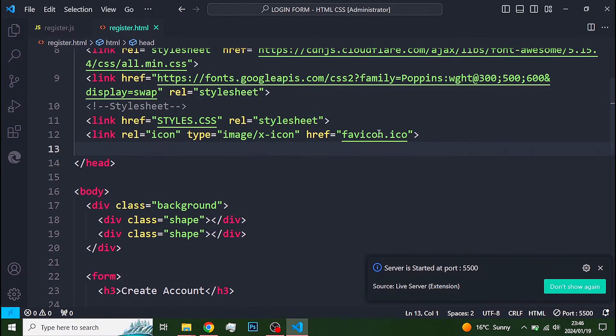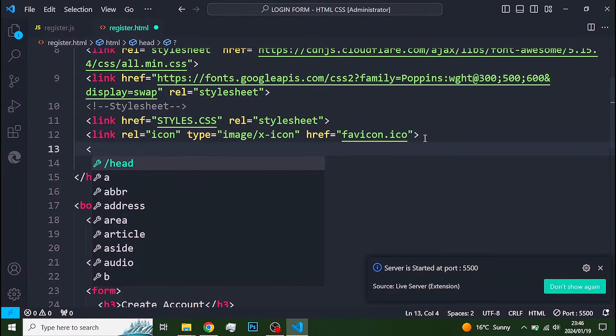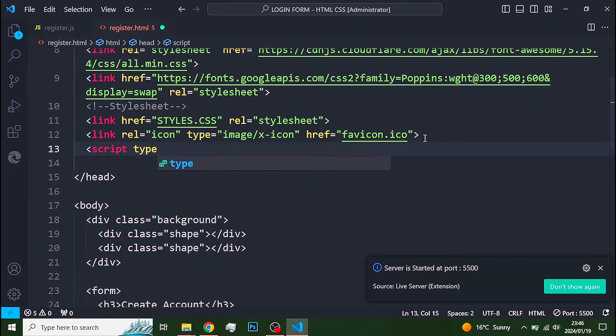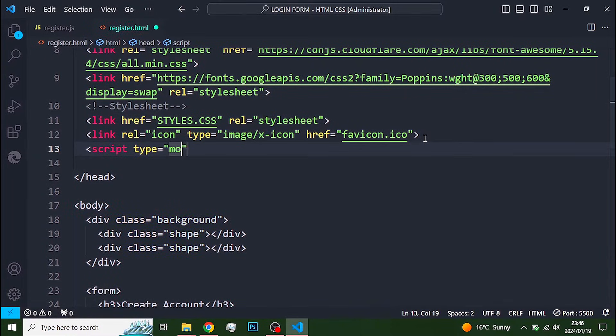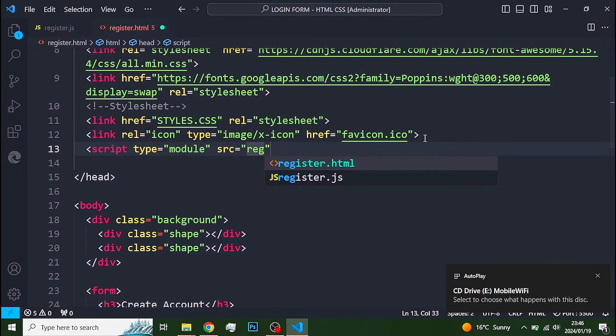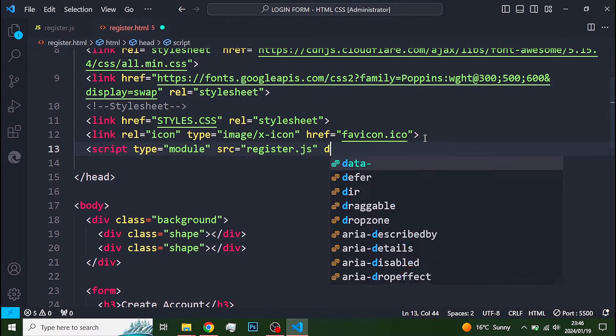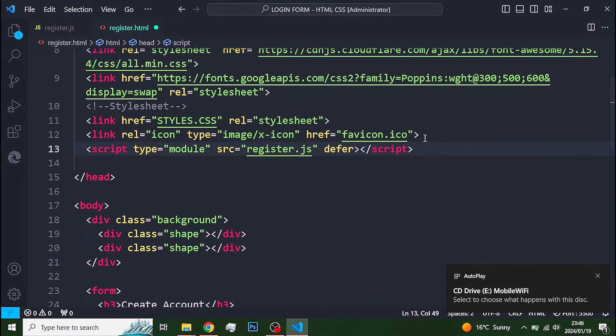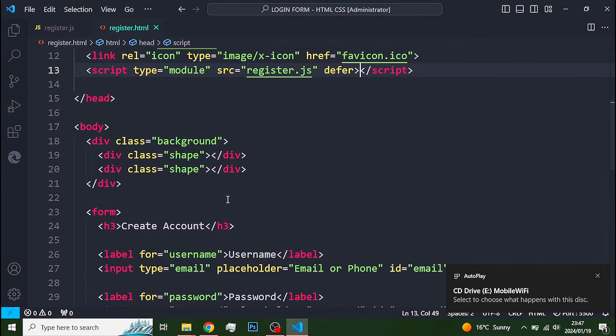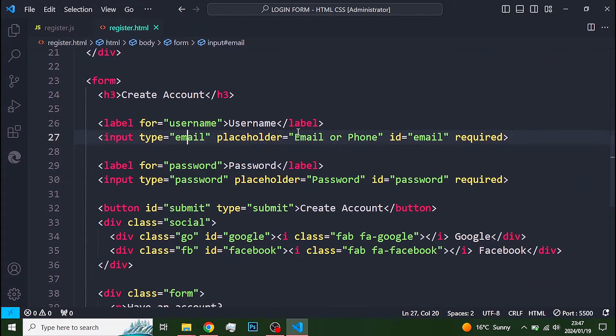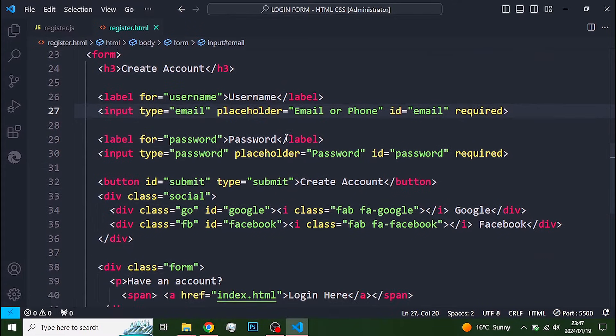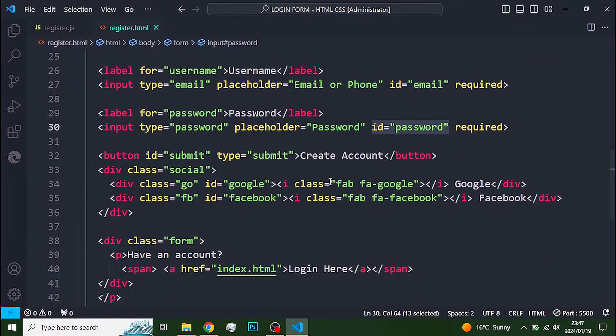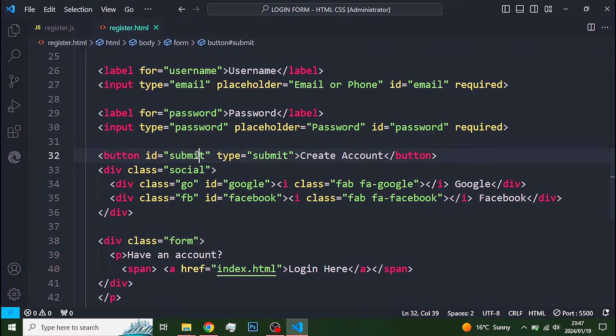Once you are done, link your script tag. Make sure the type is module. All your input fields and buttons need to have ID so that we can grab them in our javascript file.